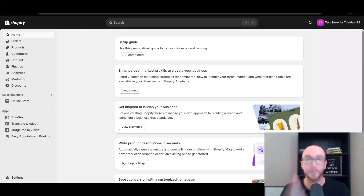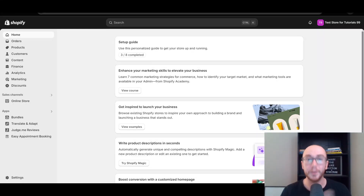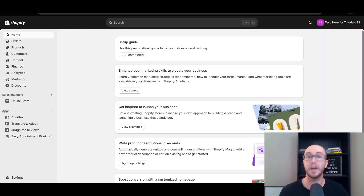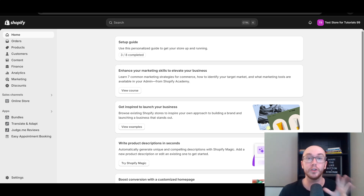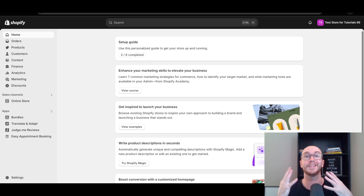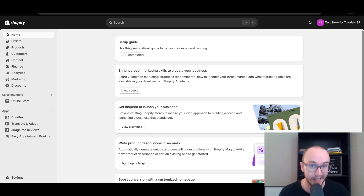Hey, what is up guys? It's Brendan here and today I'm going to be showing you how to manually create checkout links on your Shopify store. This is where you can click a link or utilize it for your marketing campaigns as well.